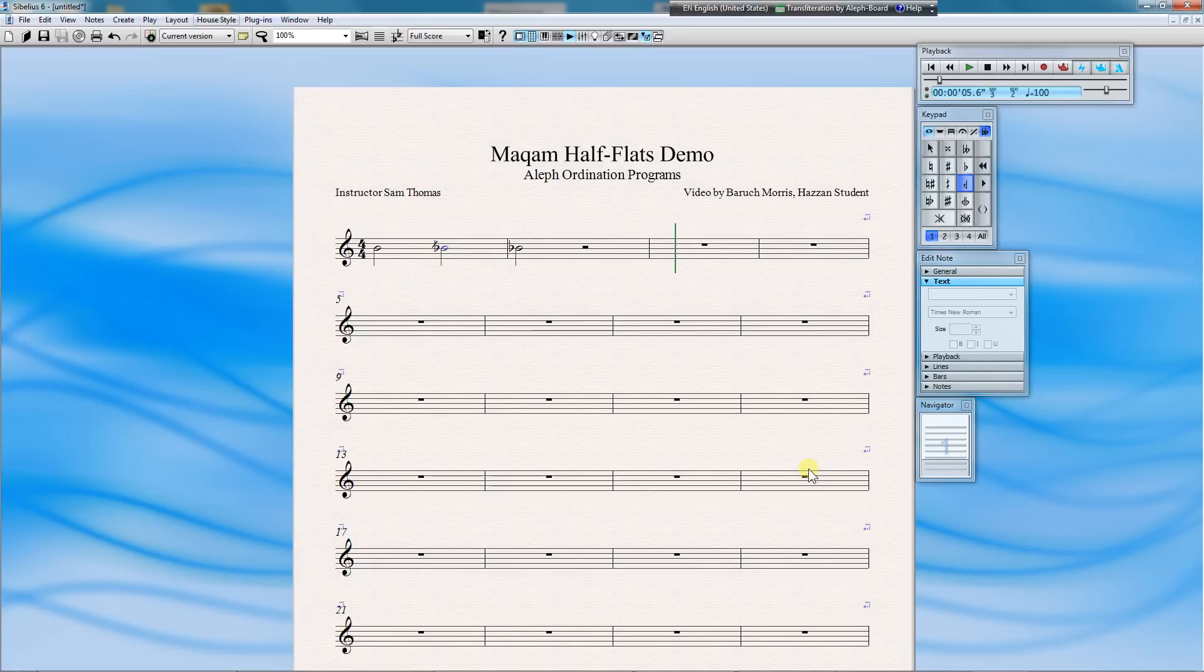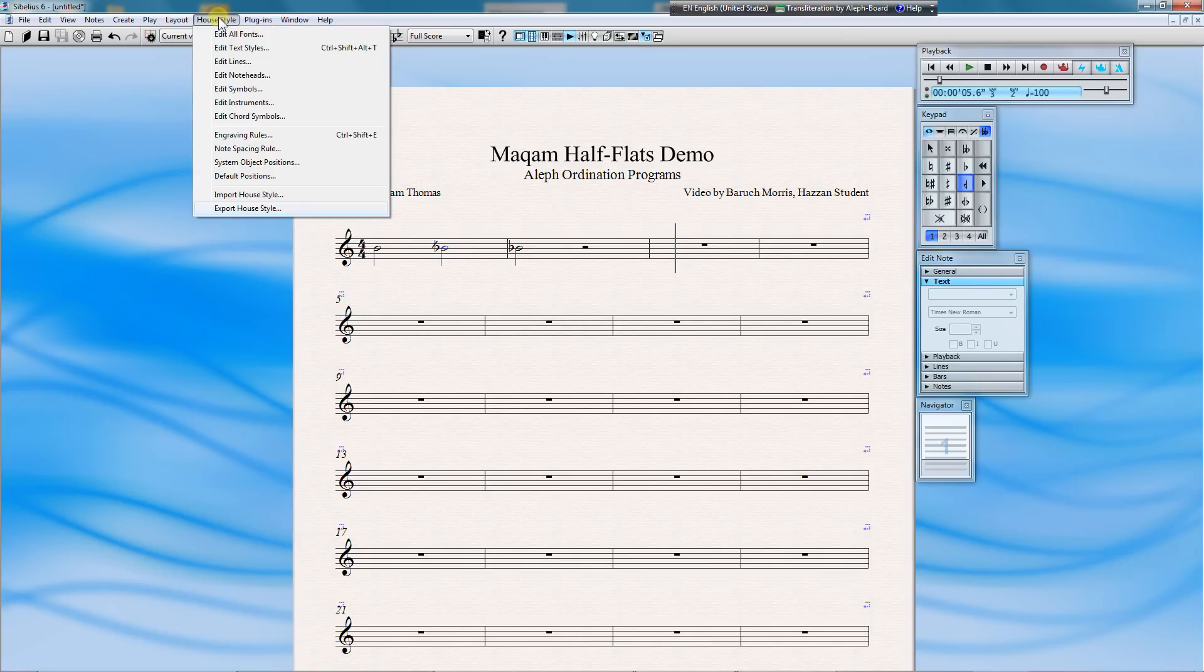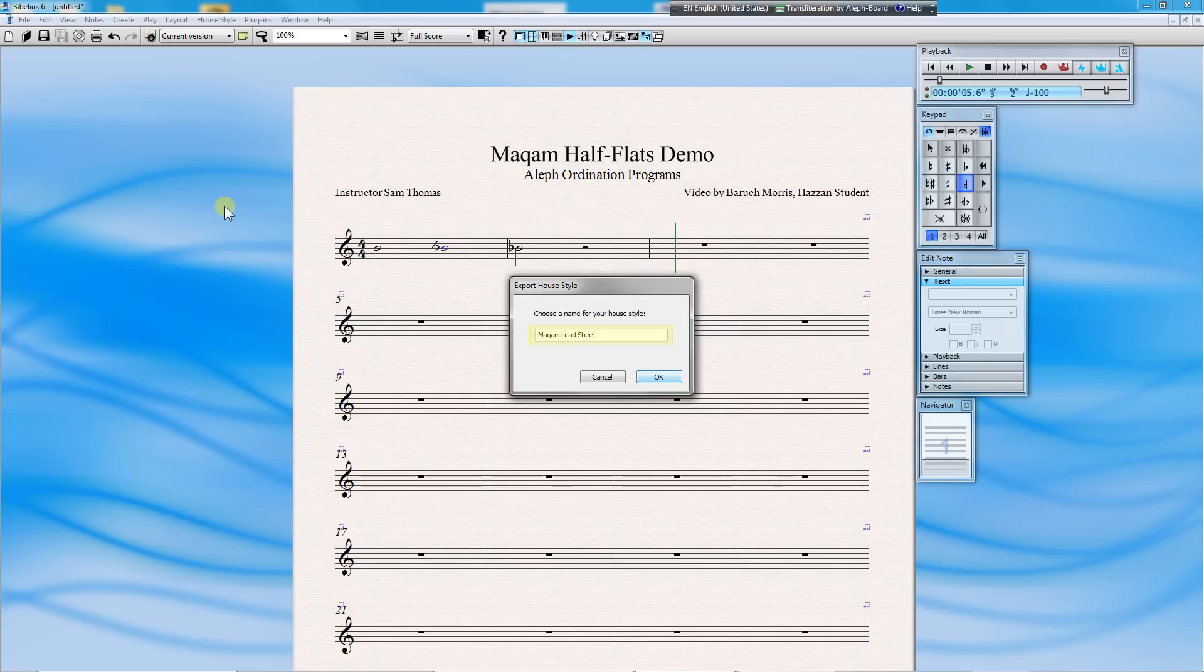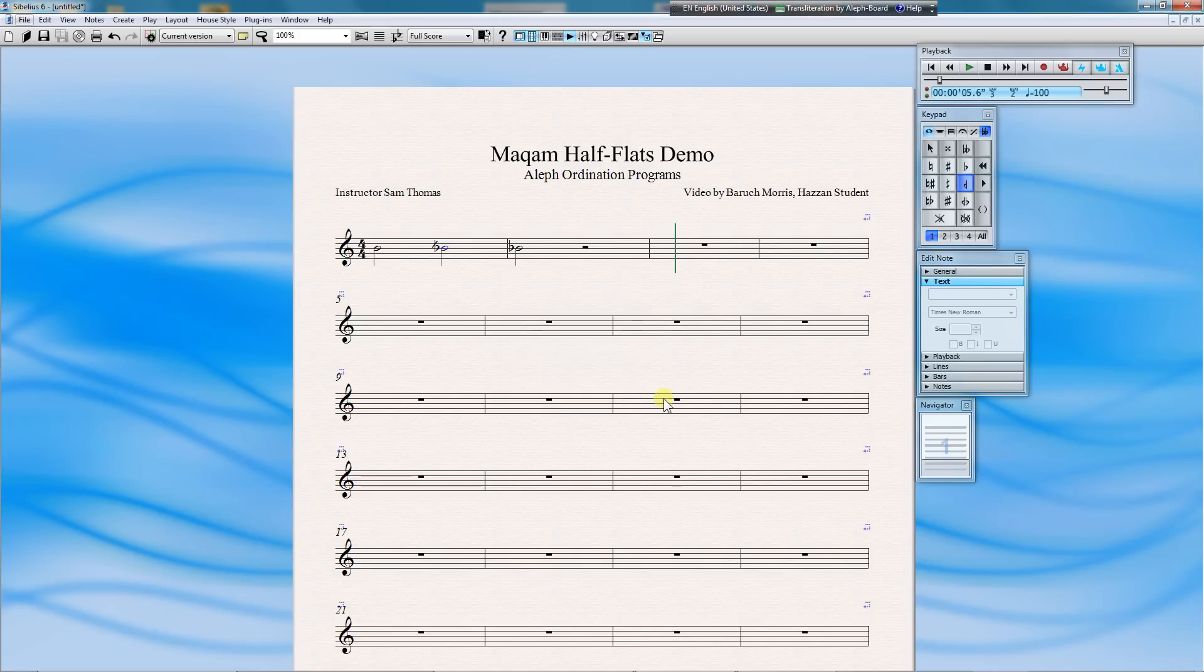The next thing to do is save our work so we can use it again. Go to the House Style menu, and click on Export House Style. Now we need to choose a name for our house style. Recall that when we started, we chose the lead sheet, and that carries with it certain house style characteristics. Therefore, I'm going to call my house style Makam Lead Sheet. Press OK. And there you have it.